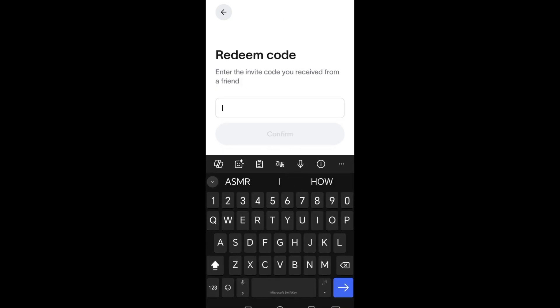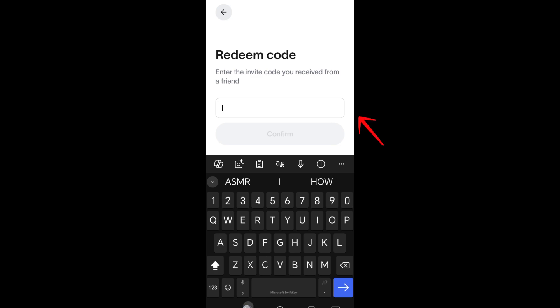If someone invited you to use World Coin, they will give you a referral link or a unique code. Usually this is six to twelve characters long. The link might look like this: